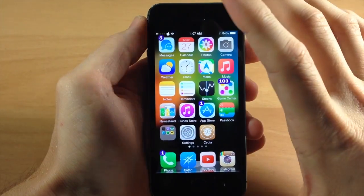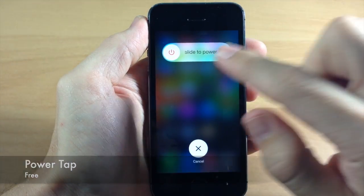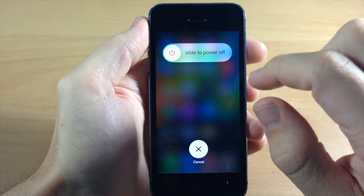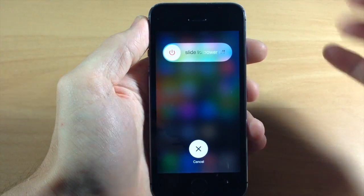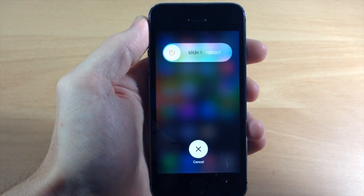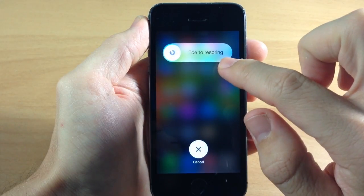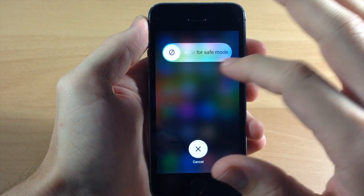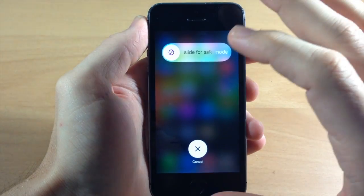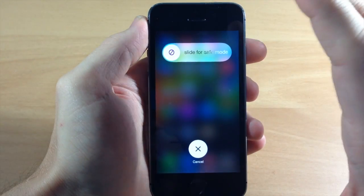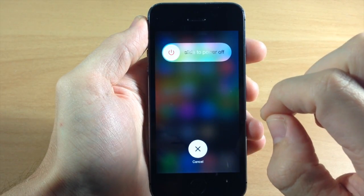Here we have another free tweak called Power Tap. If you hold down the power button you can slide to power off right here. But if you wanted to do something different — maybe restart, respring, or boot into safe mode — you can do all that with Power Tap. Tap the little knob to slide to reboot, another tap gives you slide to respring, and one more tap lets you slide into safe mode. It's built beautifully into the already existing power-down option in iOS 7. One more tap goes back to power off.